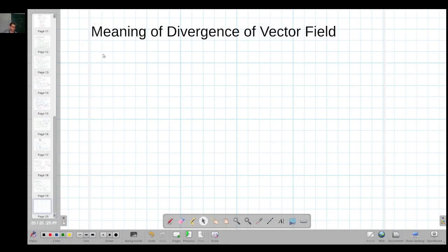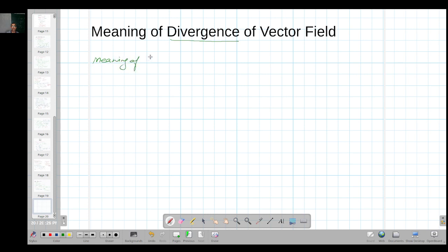In the earlier lecture I talked about divergence and curl of vector fields. Now in this lecture I will talk about what is the meaning of divergence of vector fields. So let us first understand what is the meaning of the word divergence.